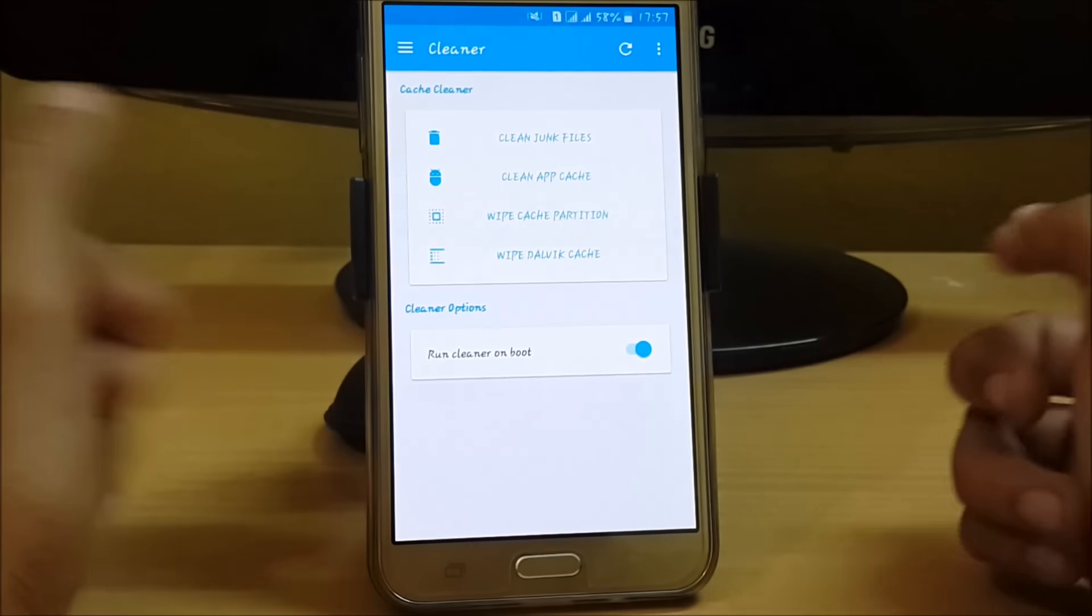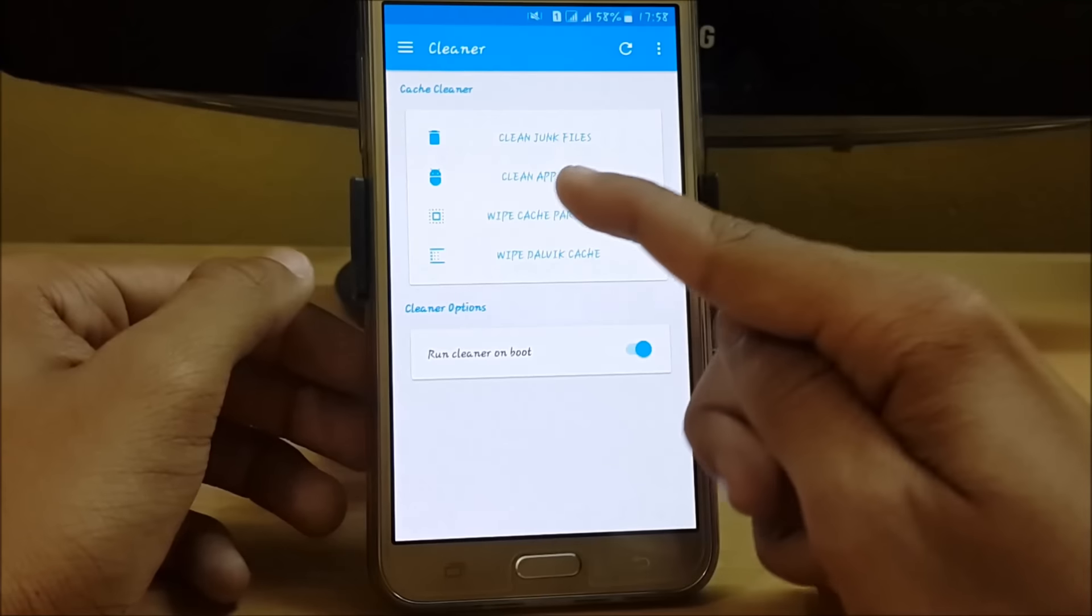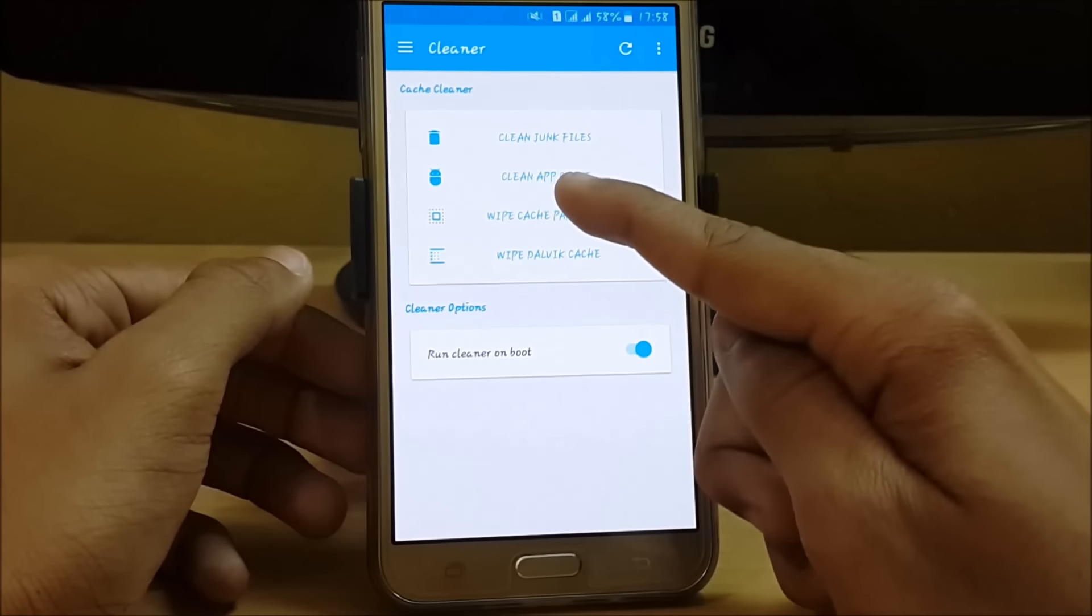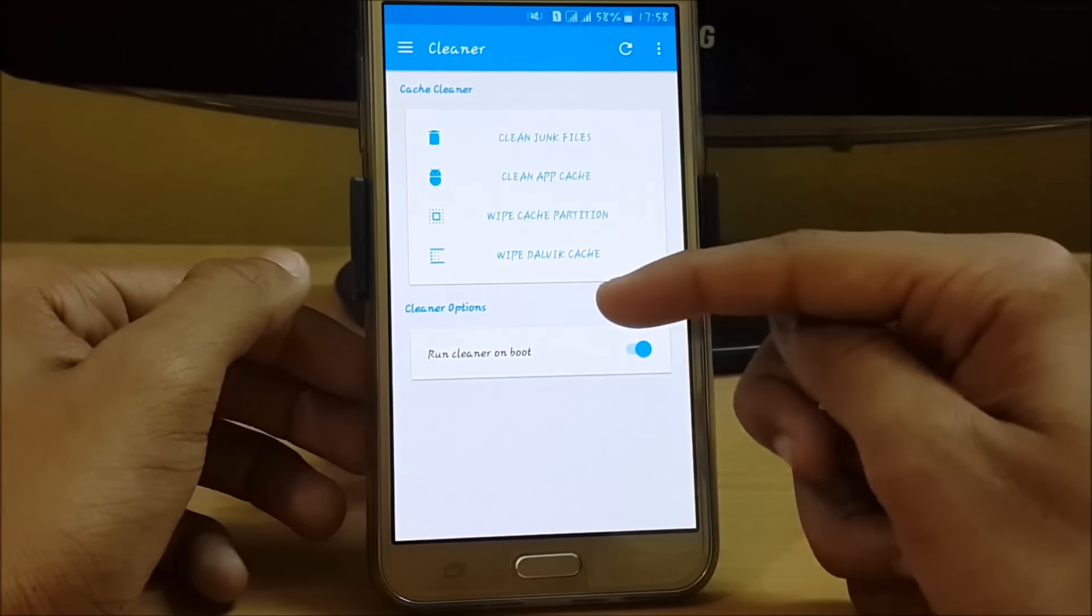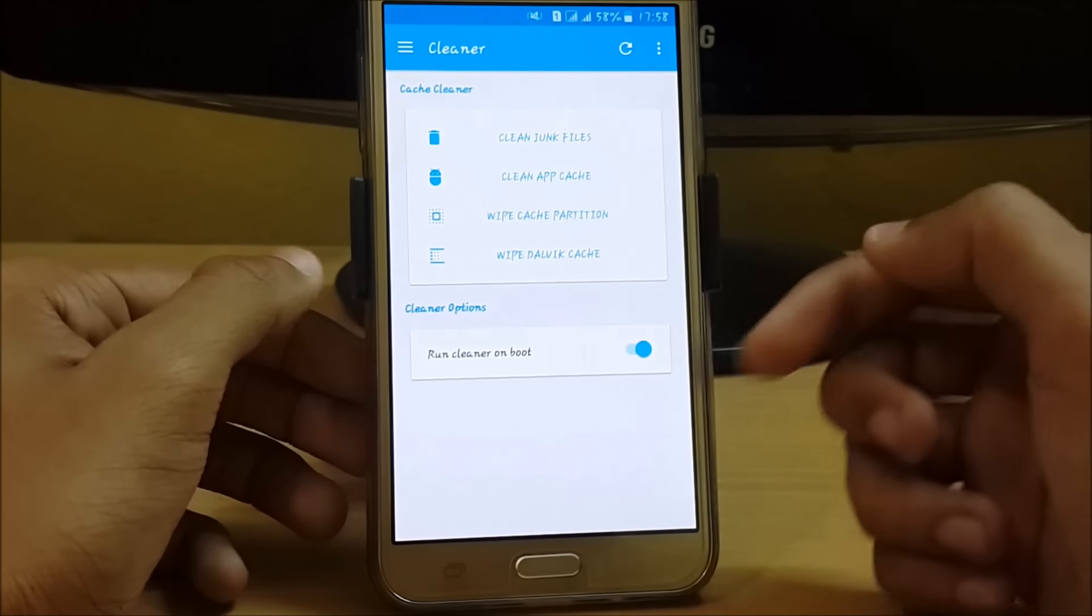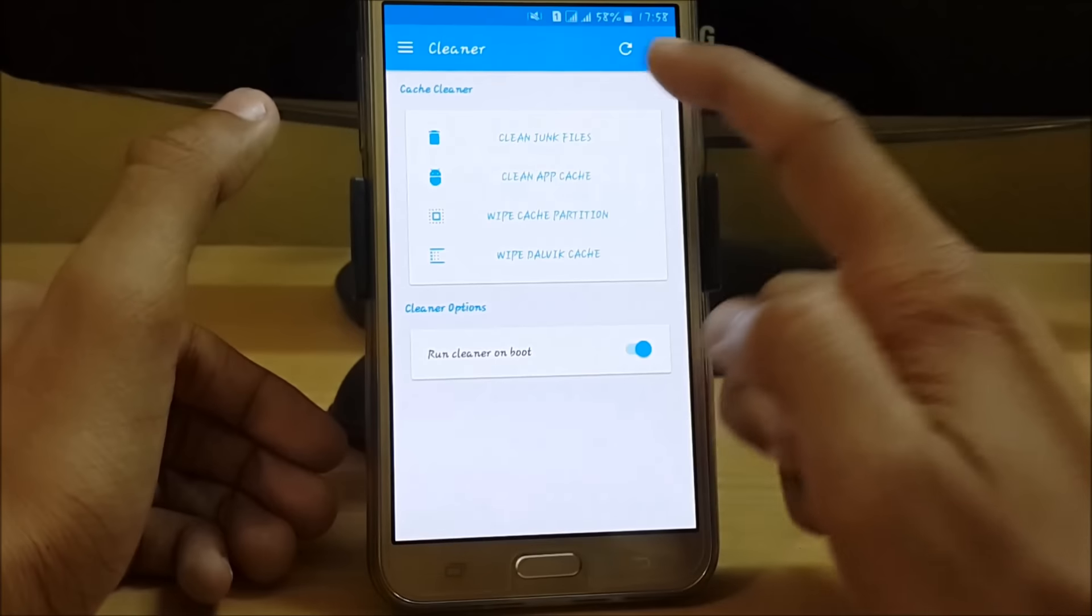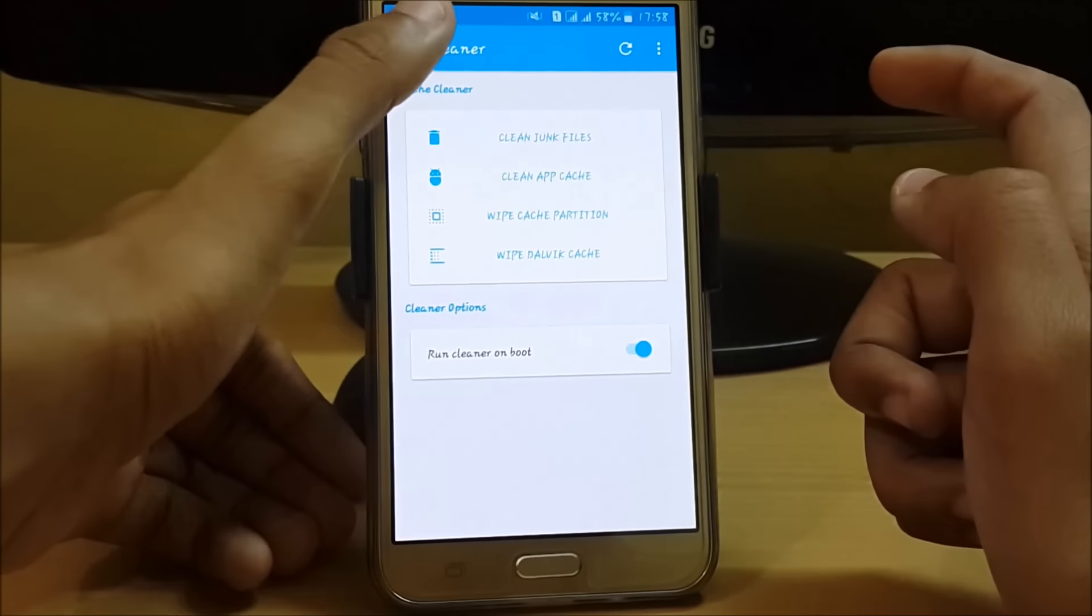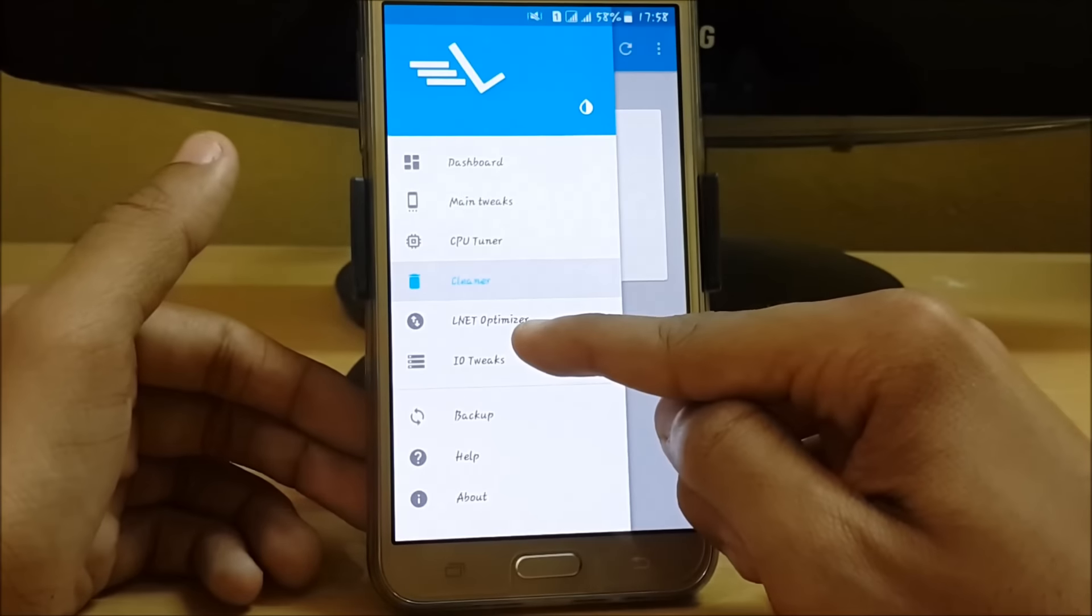In the cleaner section, when you reboot your device, it will automatically clean junk, app cache, wipe cache partition, and wipe Dalvik cache. Just click on run cleaner on boot and reboot your system to apply the changes.